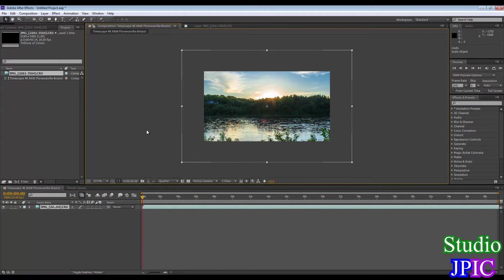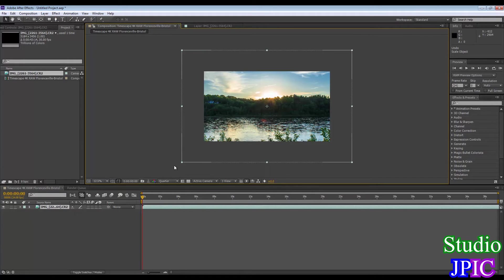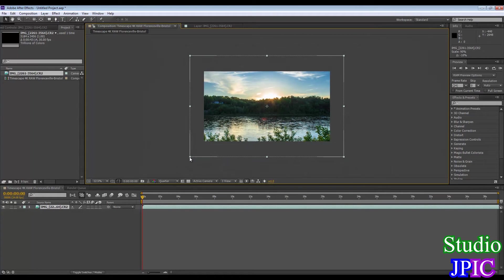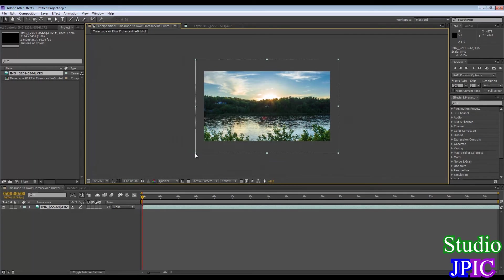So now comes the time where I'm going to reframe this a bit. Because now I'm zoomed in too much into the image. Because the T2i raw images are actually bigger than 4K. So I'm going to have to downscale this a bit.